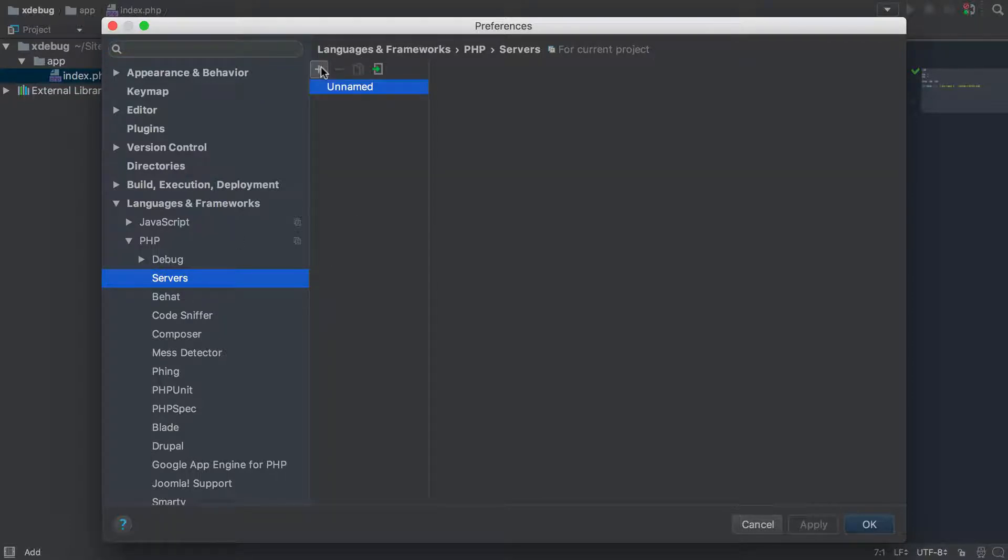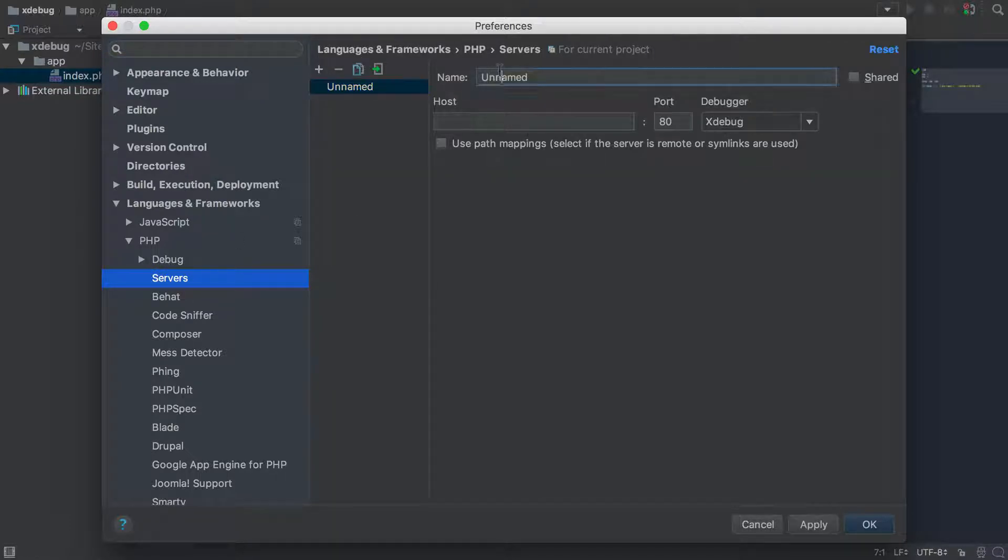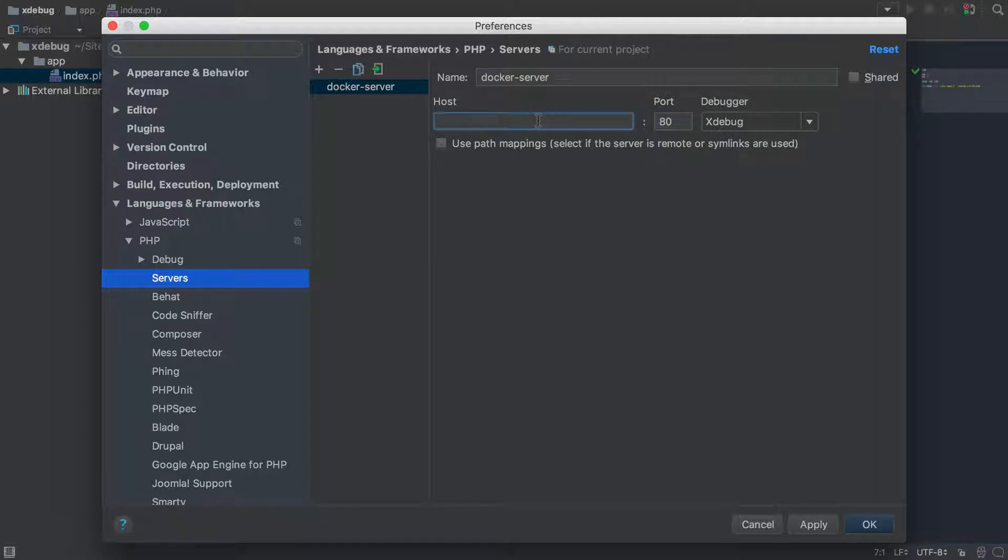Within here, you can create a new server, and I'm just going to call this Docker server. And what we're going to do is set the place where web requests are sent for our HTTP server, for our application.